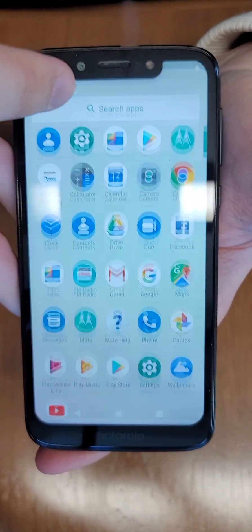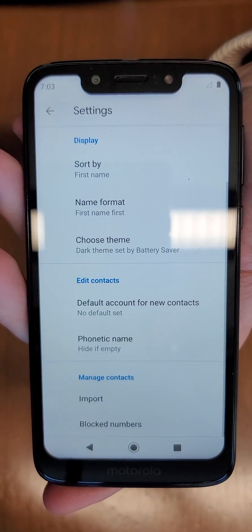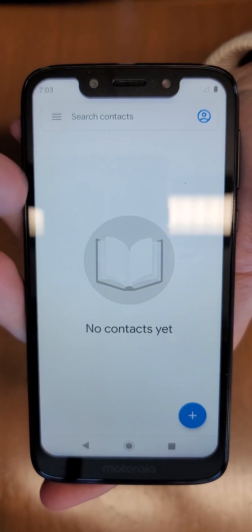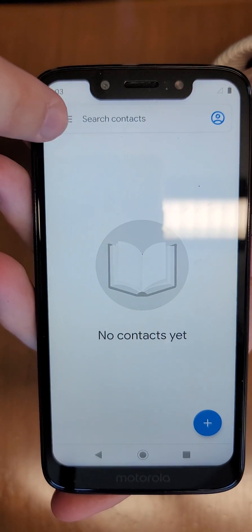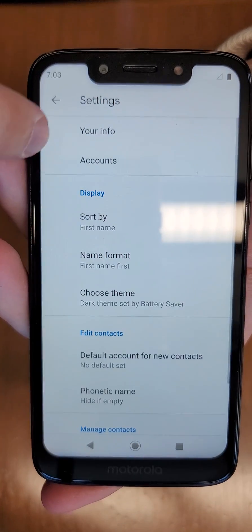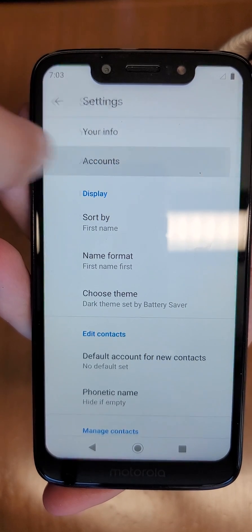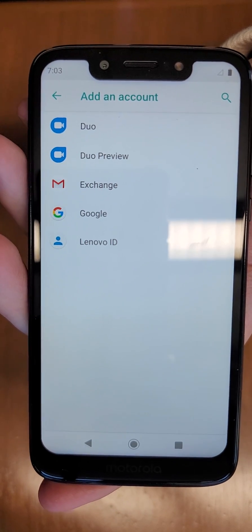First, swipe up and locate the Contacts app. When you first open it, you'll see a list of your contacts. Tap the three lines at the top, hit Settings, and you'll see Accounts. If you tap Accounts and it is toggled on as it is here, you can add an account.